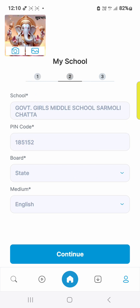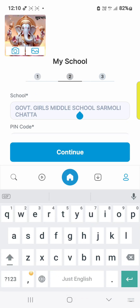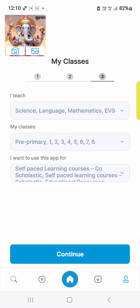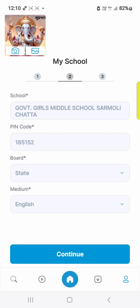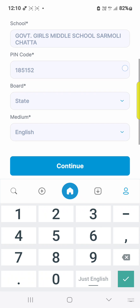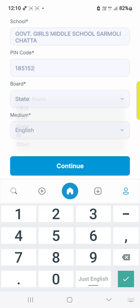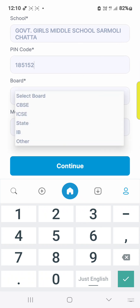Select the name of your school and go to continue. Enter your pin code number and name of the state. Those who live in Jammu & Kashmir will have to select the state option only — not CBSE, not ICSE, not IP. Only the state option.